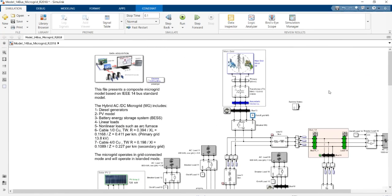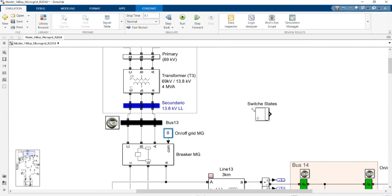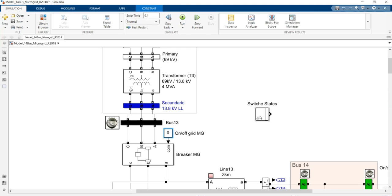Another question is: how can we change the state of the AC/DC microgrid during operation? For example, how can we run the simulation starting in grid-connected mode and then change it at a certain time to off-grid connected mode? To do this, I provide a switch state block that I've designed for different states of the switch breaker, which changes the state at different specified times.